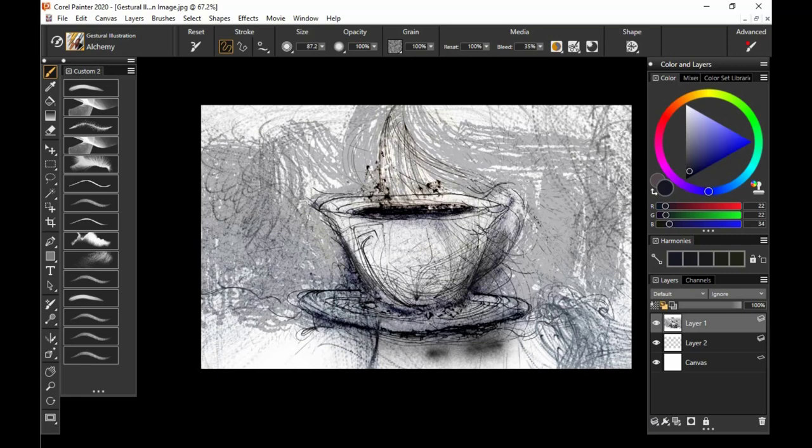Before I get started in showing you all 15 brushes of this brush pack, I would like to indicate to you that gestural illustration is very subjective. So keep that in mind while you are making your own creations and don't get too caught in the narrative of what you see others doing.